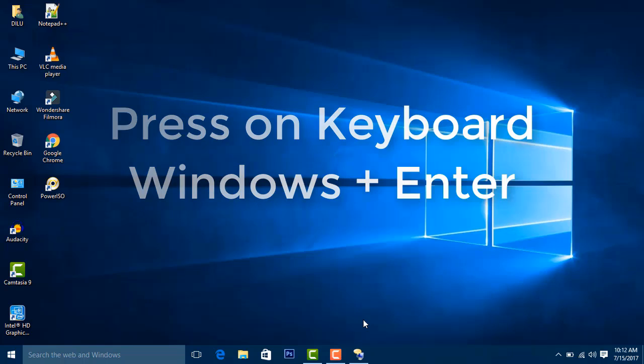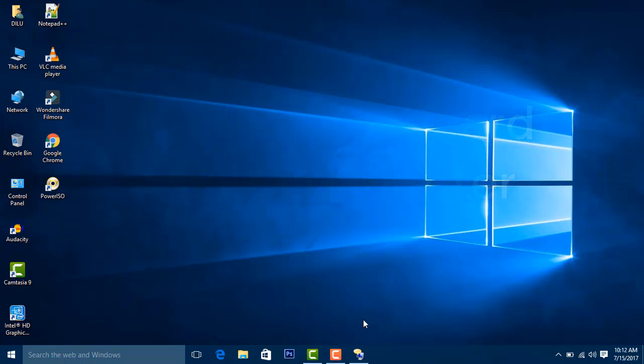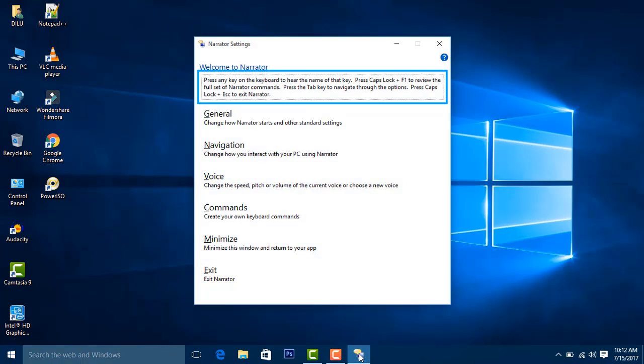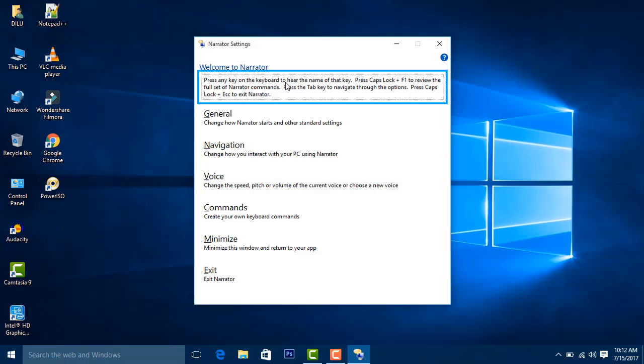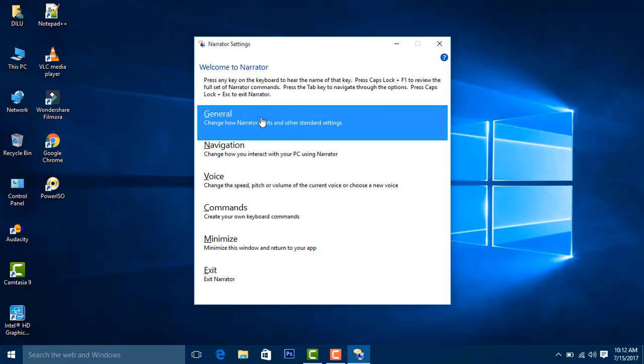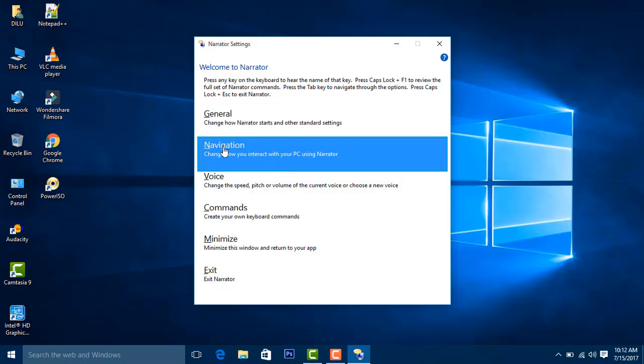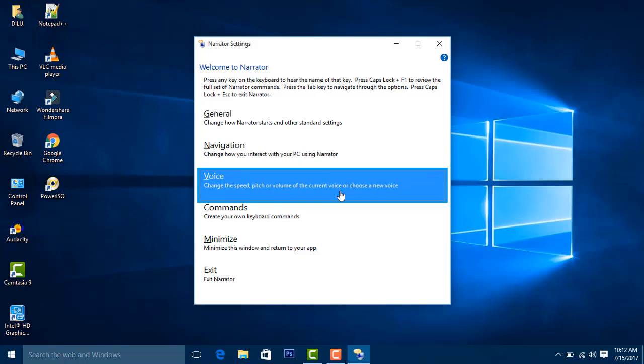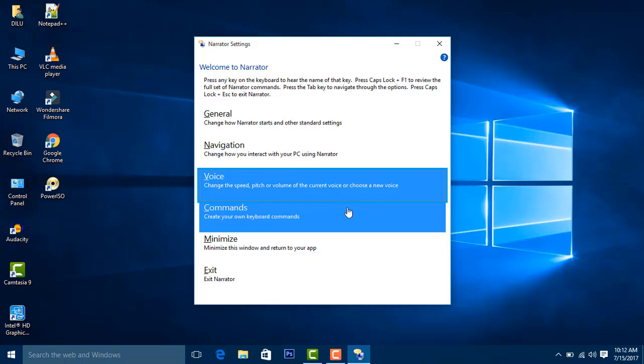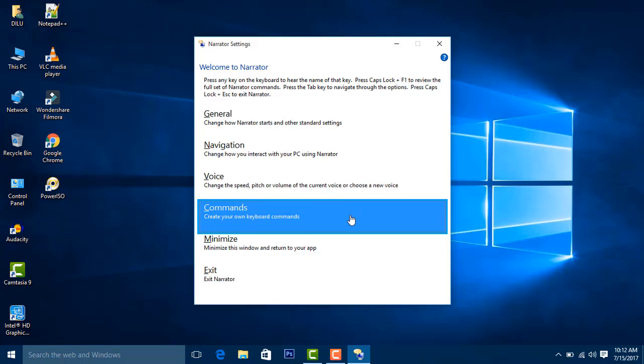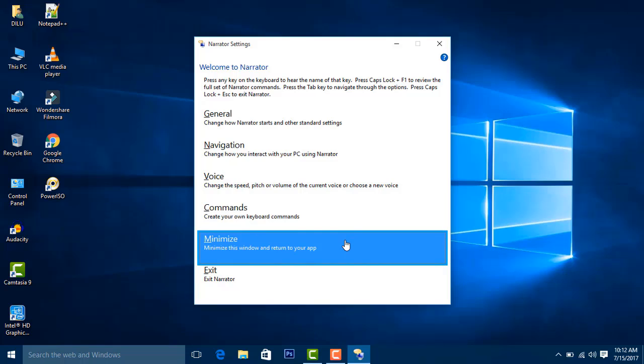Narrator settings window opens. The window contains several tabs: General - change how Narrator starts and other standard settings; Navigation - change how you interact with your PC using Narrator; Voice - change the speed, pitch, or volume of the current voice or choose a new voice; Commands - create your own keyboard commands.